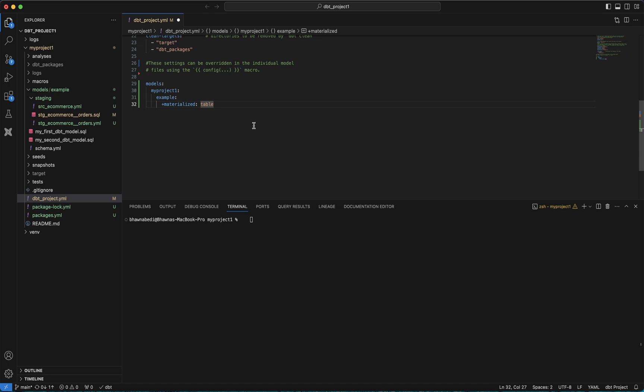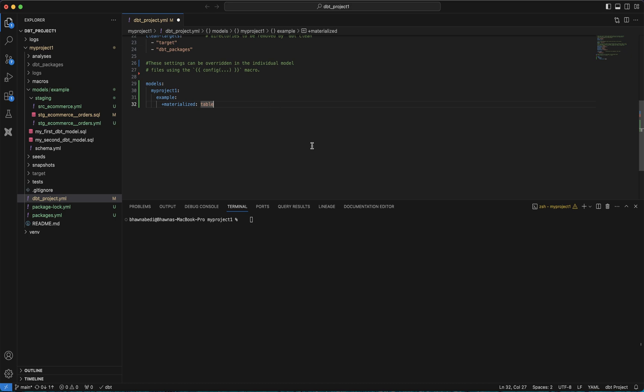This type of setting can be done at each individual model level as well, but right now what we're going to do is do it at a project level where everything we write is written as a table.